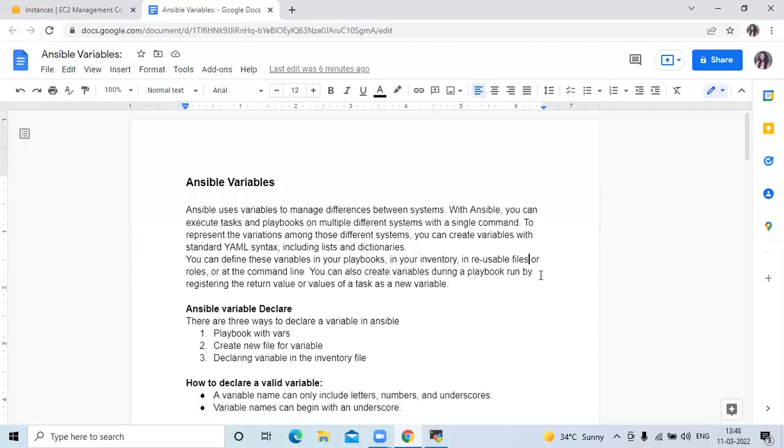Hello friends, welcome back to DevOpsHind. In this video we are going to learn how to define variables in Ansible.